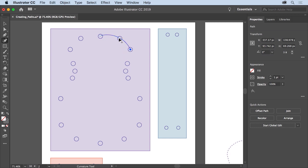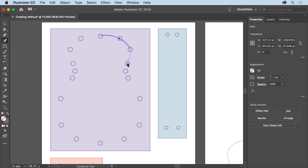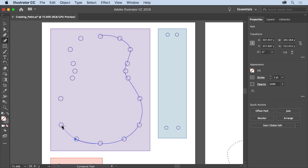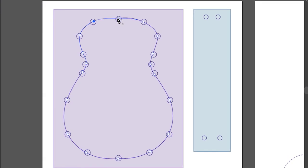Come to the previous point you created and move the pointer over it. Click to select it, then drag that point to see how you can move it and reshape the path. Then drag it back where it was. Click to create the next point and continue clicking to create points all the way around this shape. To close the path, move the pointer over the first point you created, and when a circle appears next to the pointer, click to close the path and finish drawing this shape.